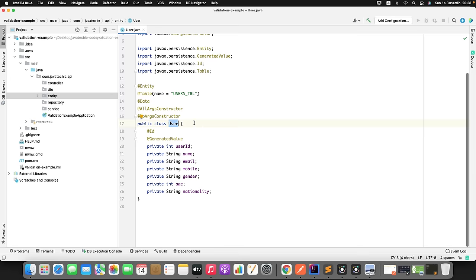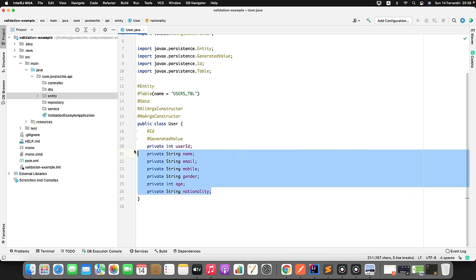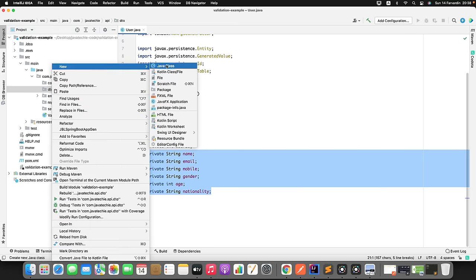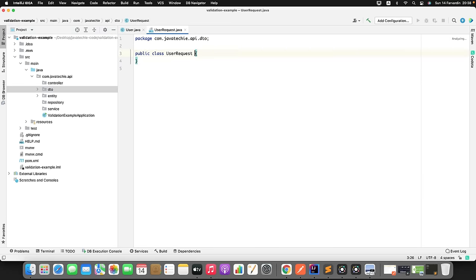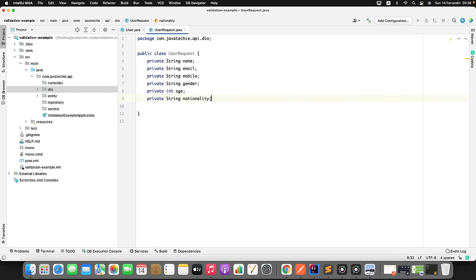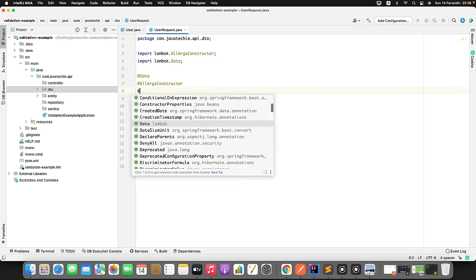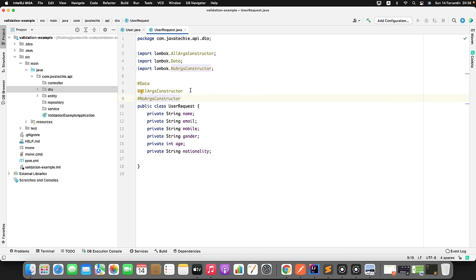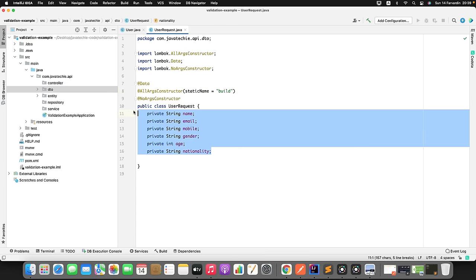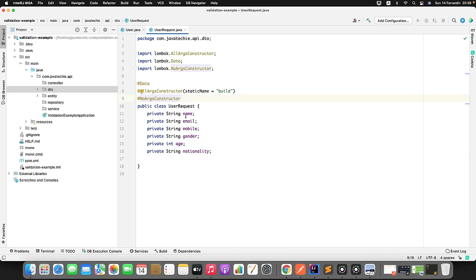Similarly, I want to create a DTO class - a UserRequest class. I will keep the same fields, but since the ID will be auto-generated, I am not going to add that field. Let me create a class UserRequest and copy-paste the fields. I will annotate it with @Data, @AllArgsConstructor, and @NoArgsConstructor, and give a static builder name. This is what the request will come from Postman or the front-end application. On top of these particular fields, we just need to add the validation - that is why I created a separate DTO class.